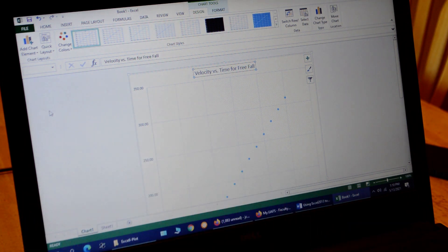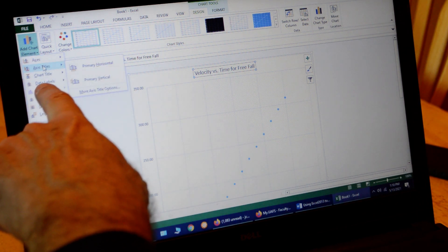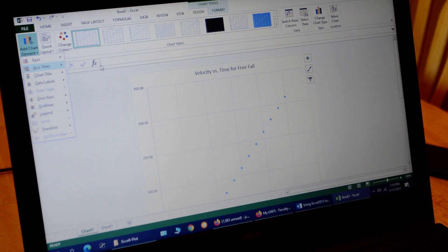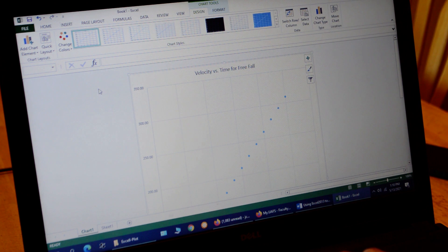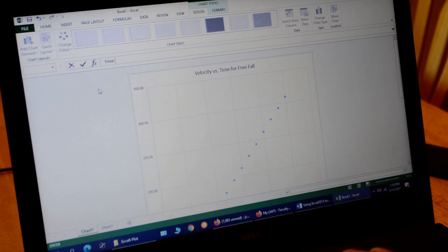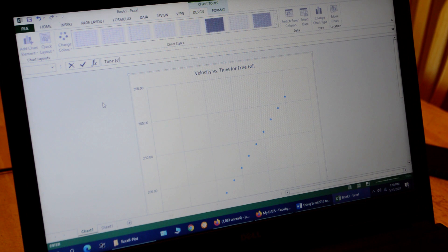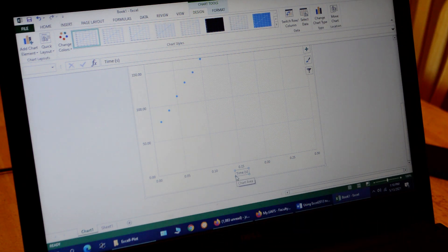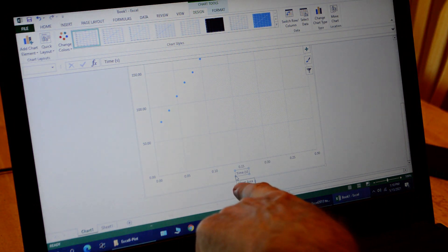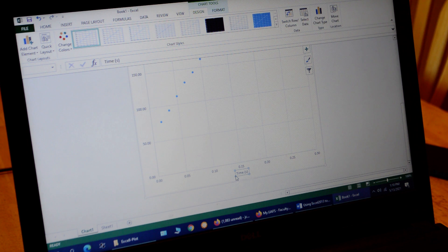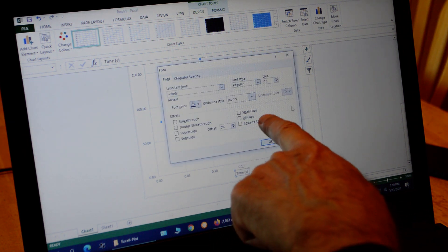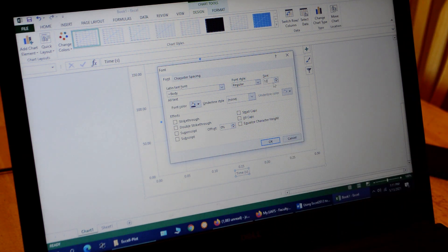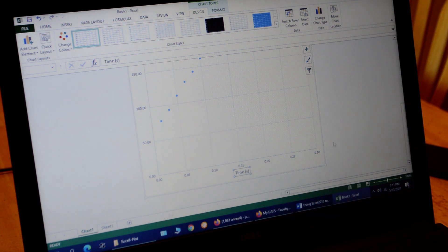Now we want to put labels on our axes. Go to Chart Elements, select Axis Titles, and choose Primary Horizontal. The horizontal axis title is 'Time' — and we need the unit in parentheses, so we type 'Time (s)'. Then I check and the label appears at the bottom. This one usually comes out too small, so I right-click on the little box and select Font, then change it to 12 point so it's easier to see when you print out your graph.